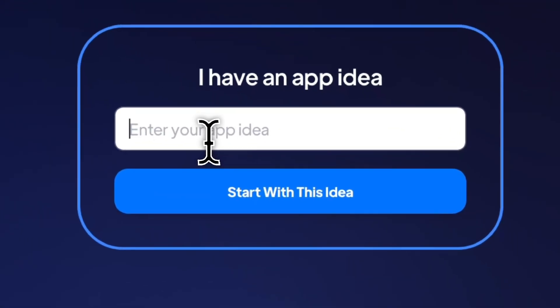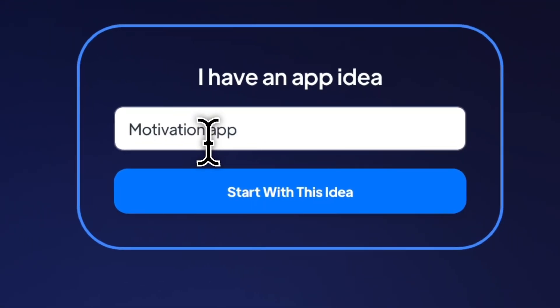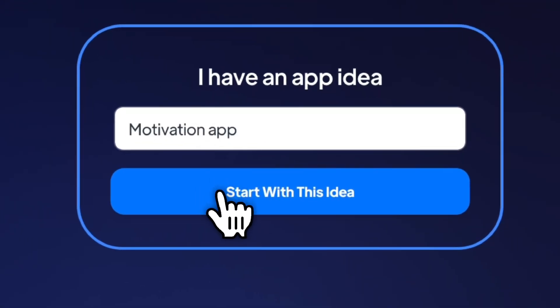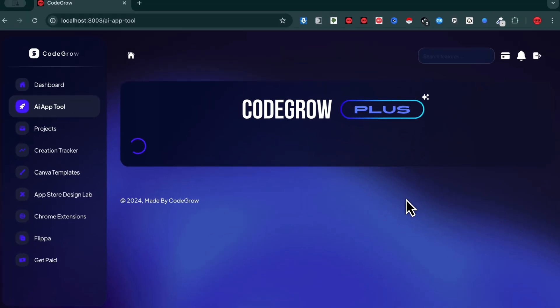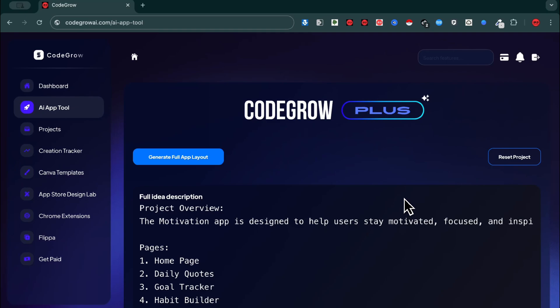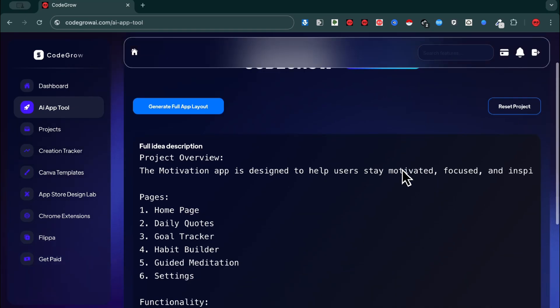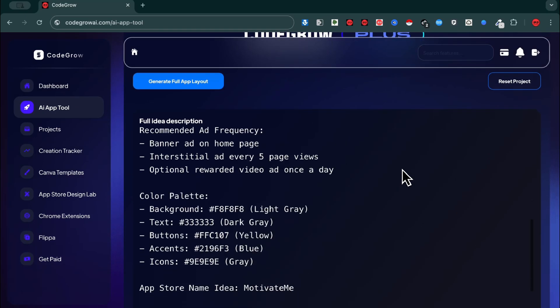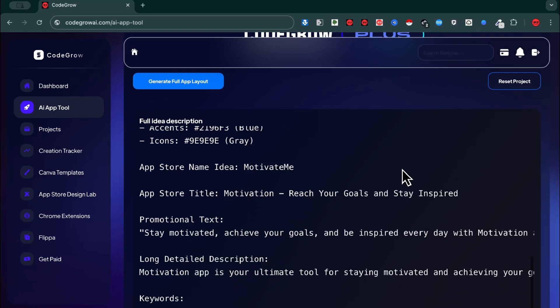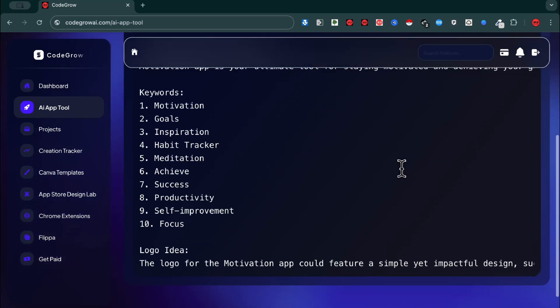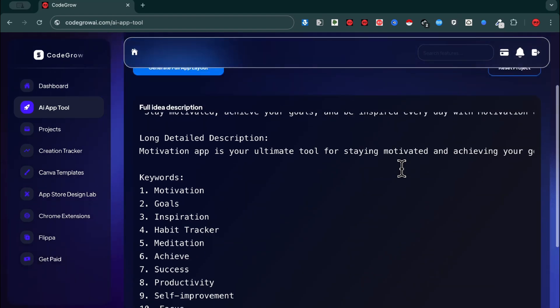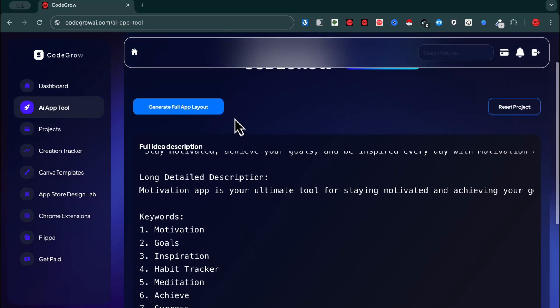Got an app idea? Just type it in and instantly get a full breakdown of your app, including every screen, feature, and even App Store optimized keywords to help it rank better.